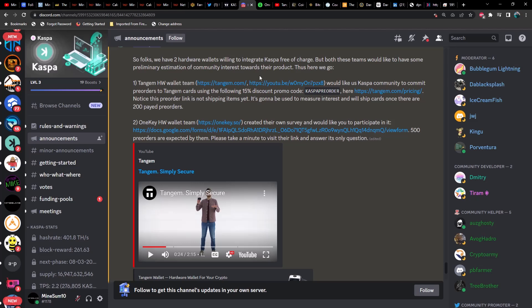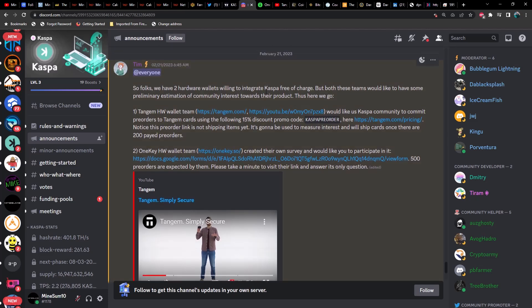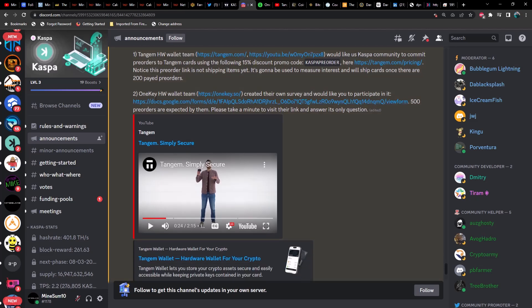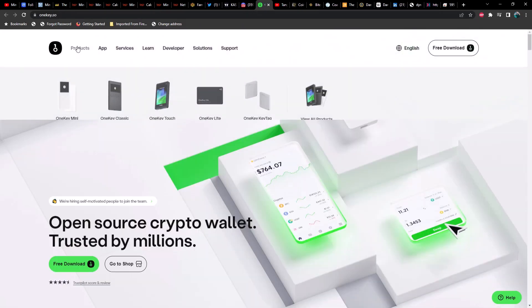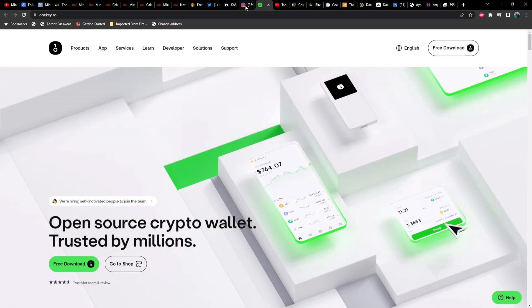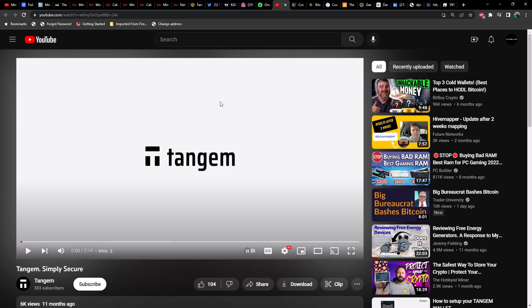Some of the reasons that Kaspa may be pumping at the moment—I wanted to cover this. In case you guys were not aware, I saw this in Discord: they now have two hardware wallets willing to integrate Kaspa free of charge. But both these teams would like to have some preliminary estimation of community interest towards their product. We've got Tangem Wallet, which is a hardware wallet, and then we've got OneKey hardware wallet. The OneKey has several different options for you: you've got the OneKey Mini, the OneKey Classic, OneKey Touch, the OneKey Lite which seems to be similar to the Tangem, and then you've got the OneKey KeyTag.